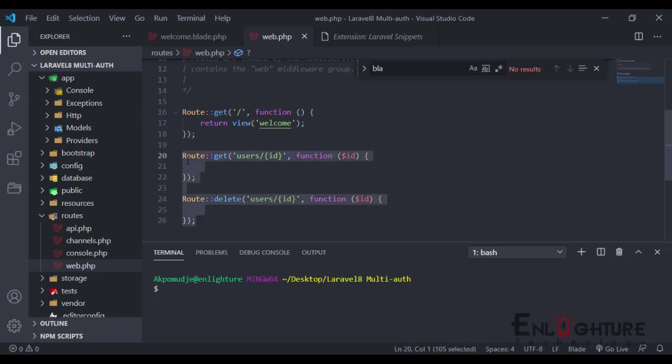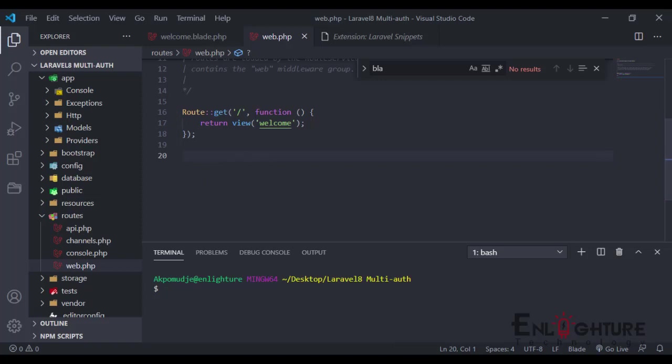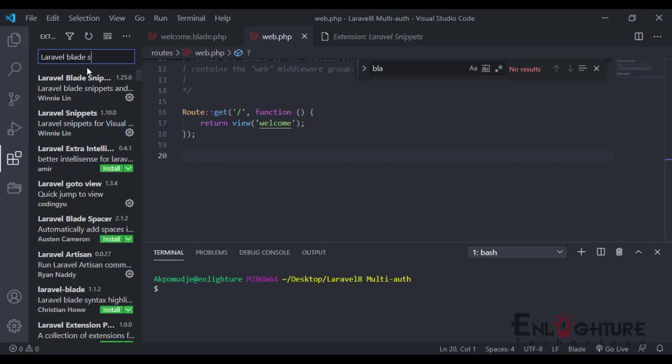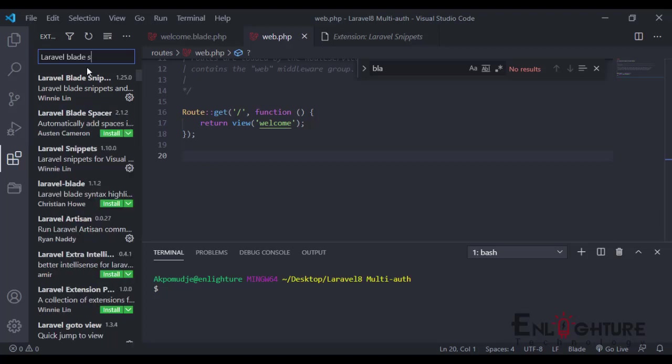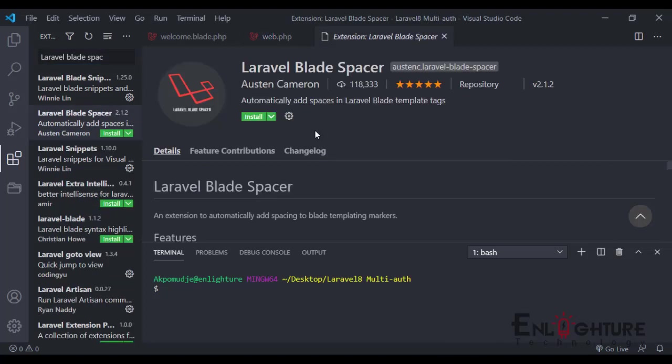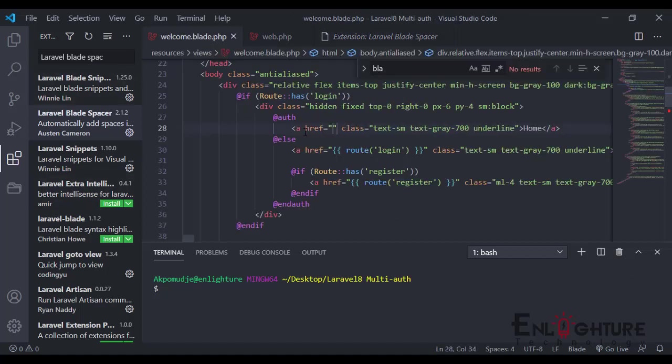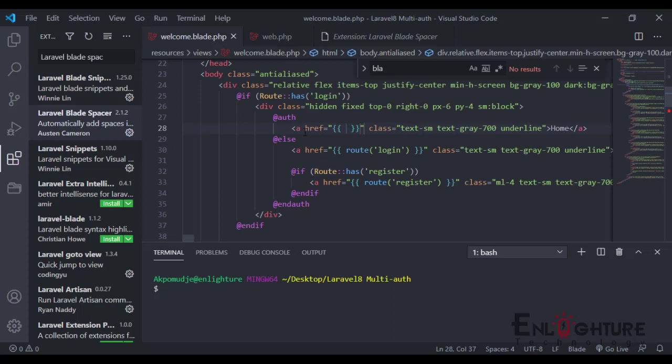Number three is Laravel Blade Spacer. Back to the marketplace, Laravel Blade Spacer. A lot of people haven't installed it. The Laravel Blade Spacer is—it's annoying when you try to write something in your blade.